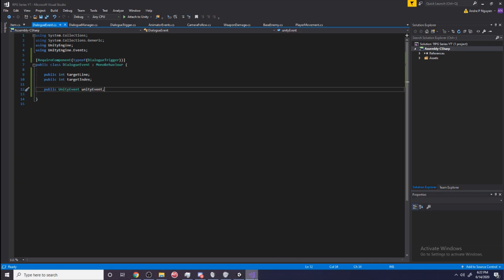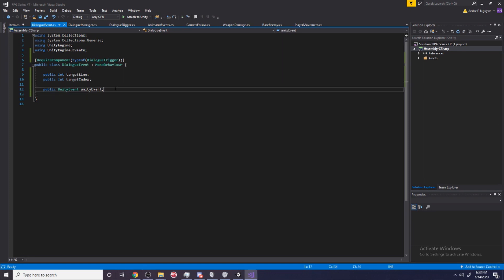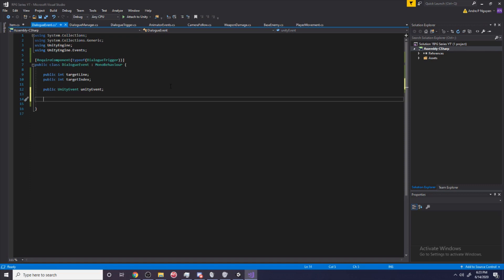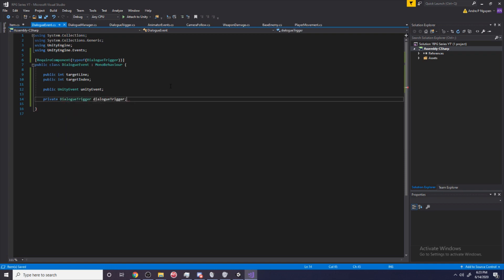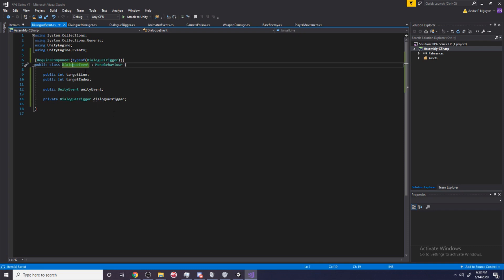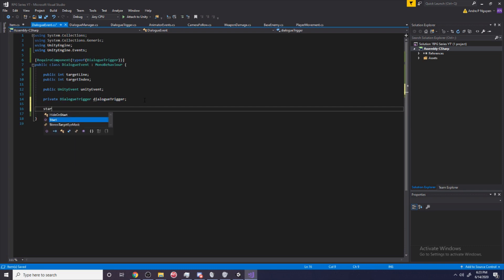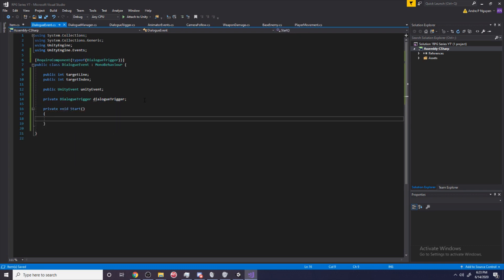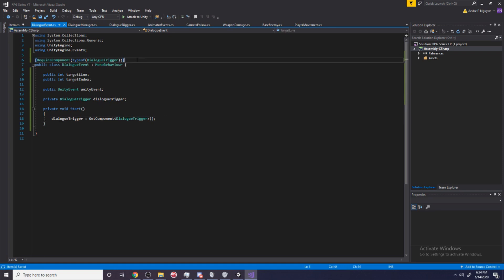Right now that doesn't work, so let's get it to work. We're going to need access to our dialogue trigger: private DialogueTrigger trigger. The reason I'm making it private is because we already know that the DialogueEvent has to be on an object with the DialogueTrigger. In Start, we set trigger = GetComponent<DialogueTrigger>(). This will always work because the DialogueEvent is on an object that has a DialogueTrigger.